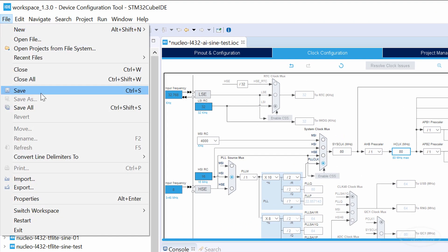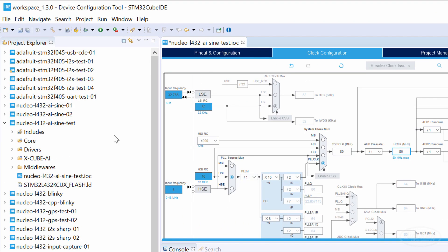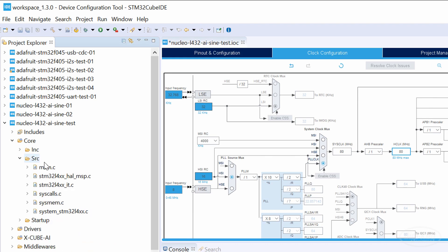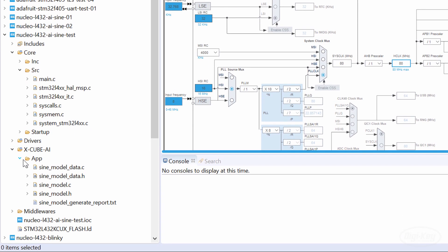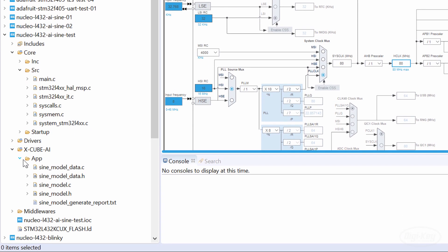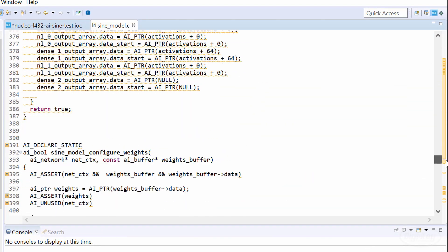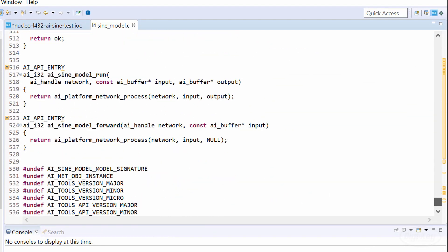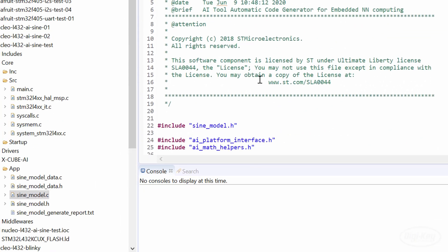Click File, Save to generate code. You should see that an XCubeAI directory has been added to your project. In App, take a look at sine_model.c. This houses the functions that we need to use to initialize our model and run inference.